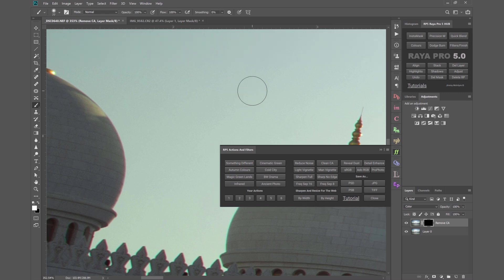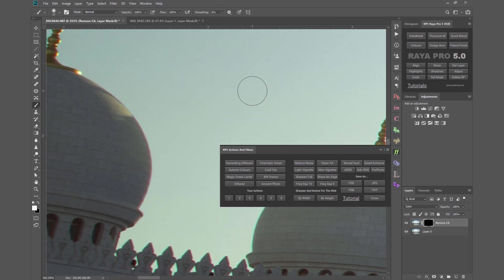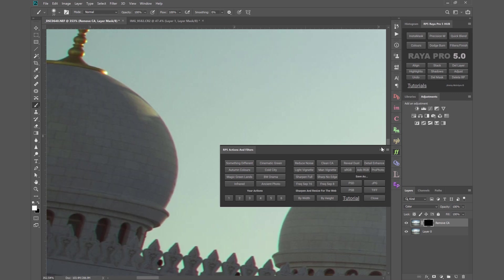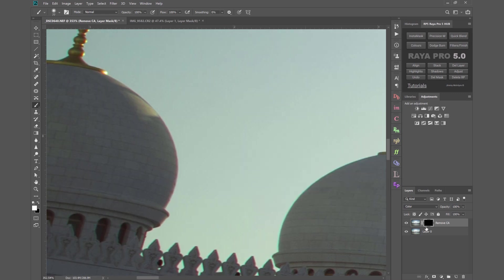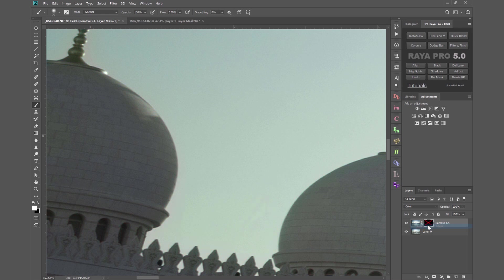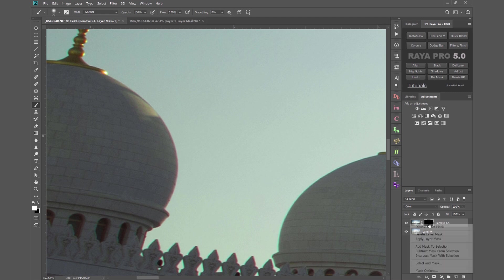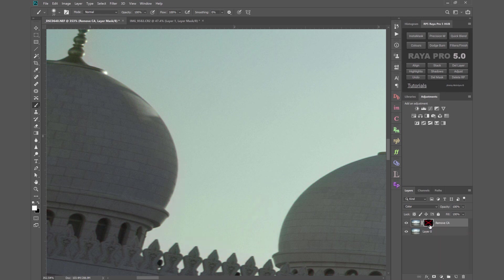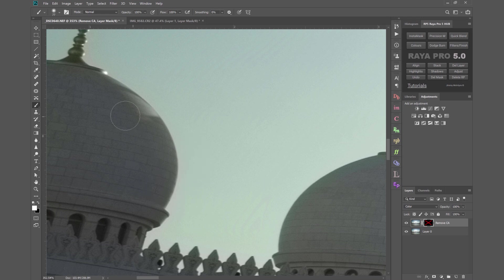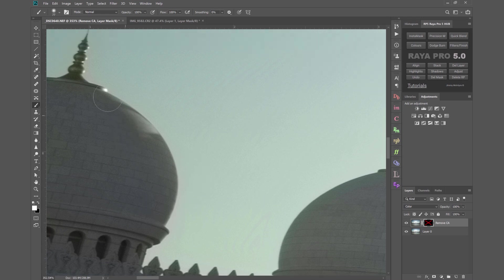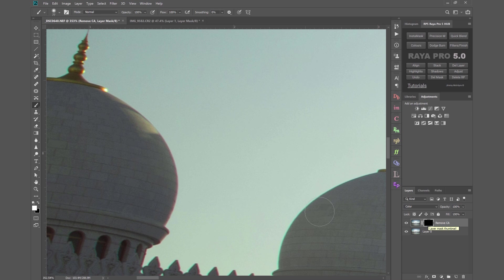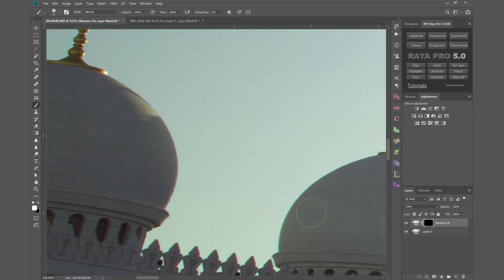Now on that CA layer you see we've got a black mask if I disable the mask you can see we've removed the chromatic aberration so we've removed the CA but we've got some coloring issues around the edges of the building and we've also really affected the color in this golden area here. So we need to remove the chromatic aberration as cleanly as possible.